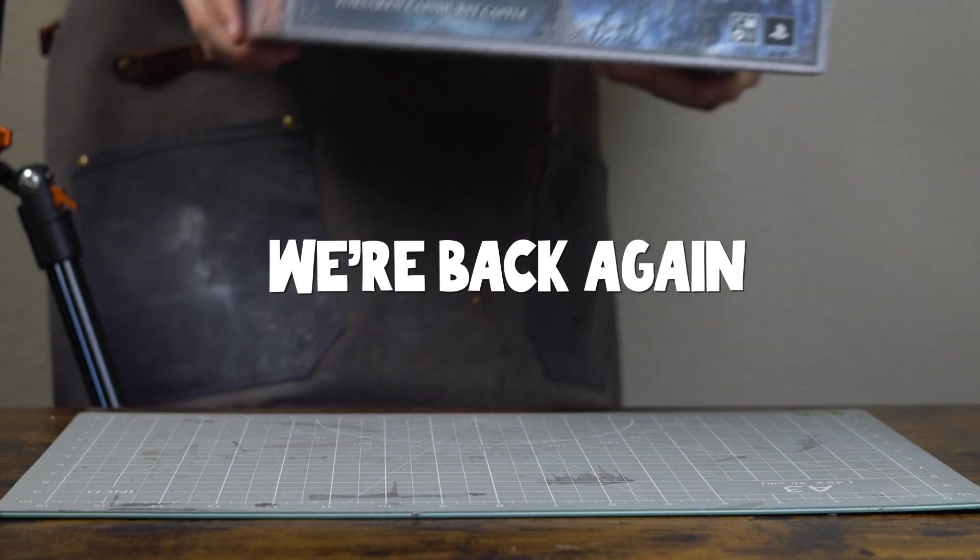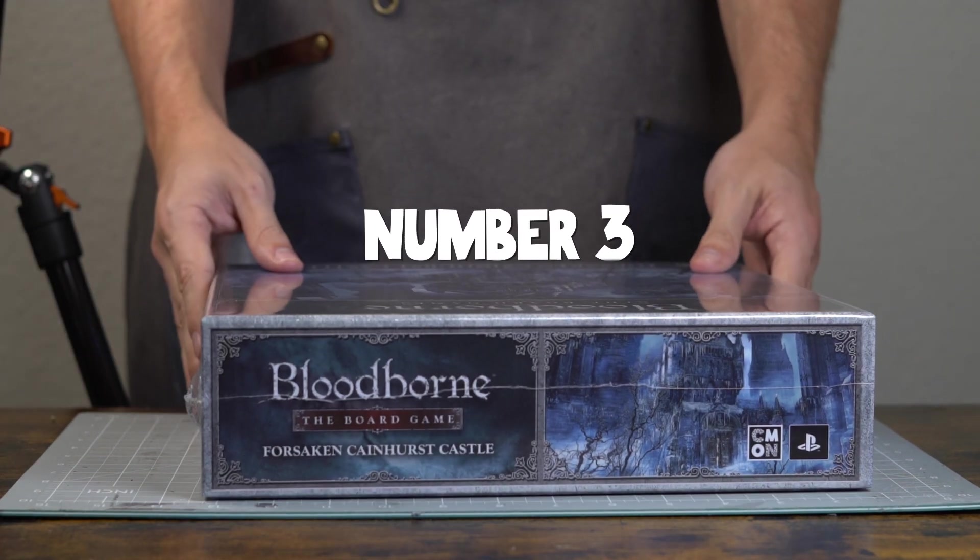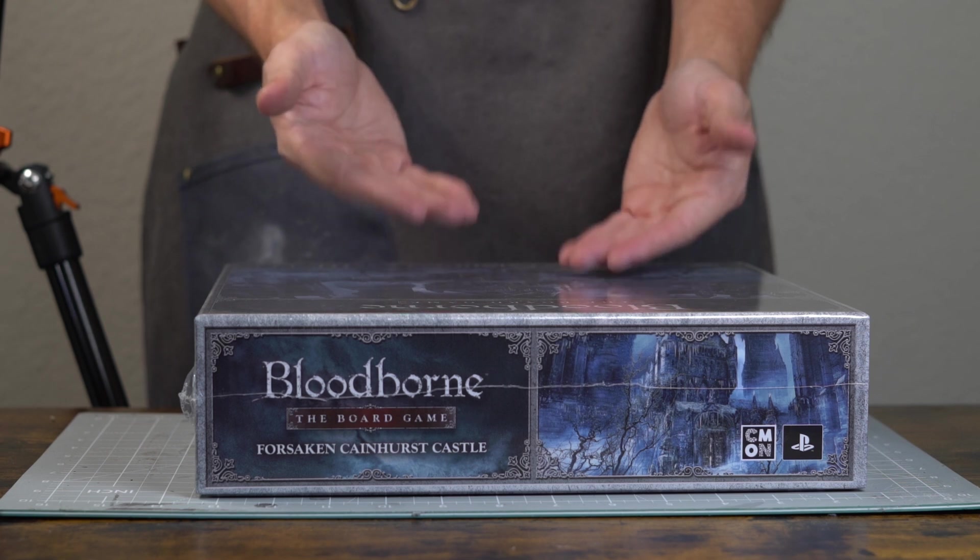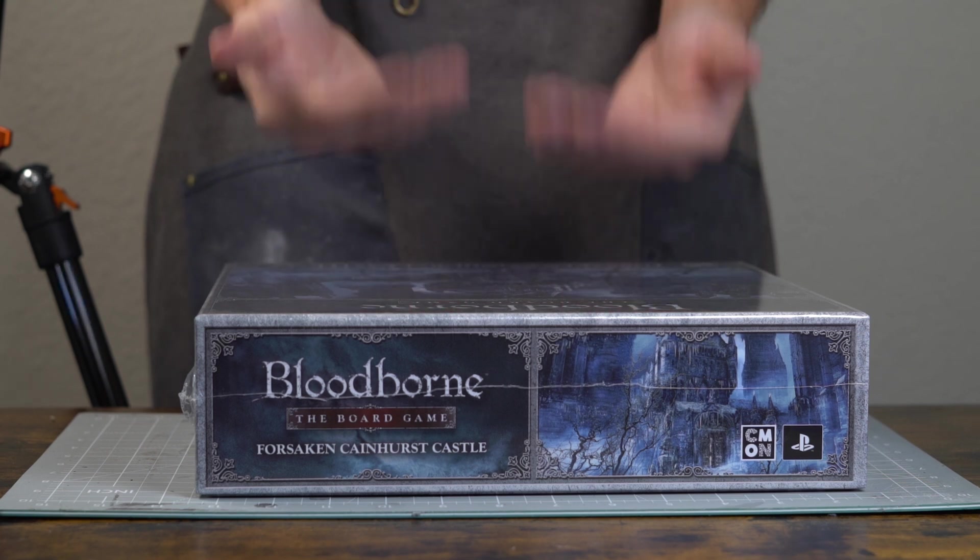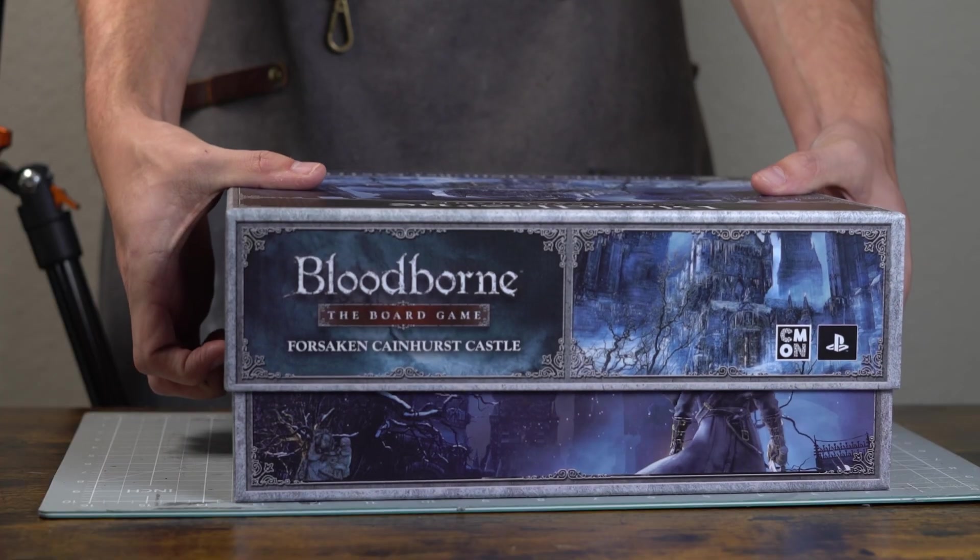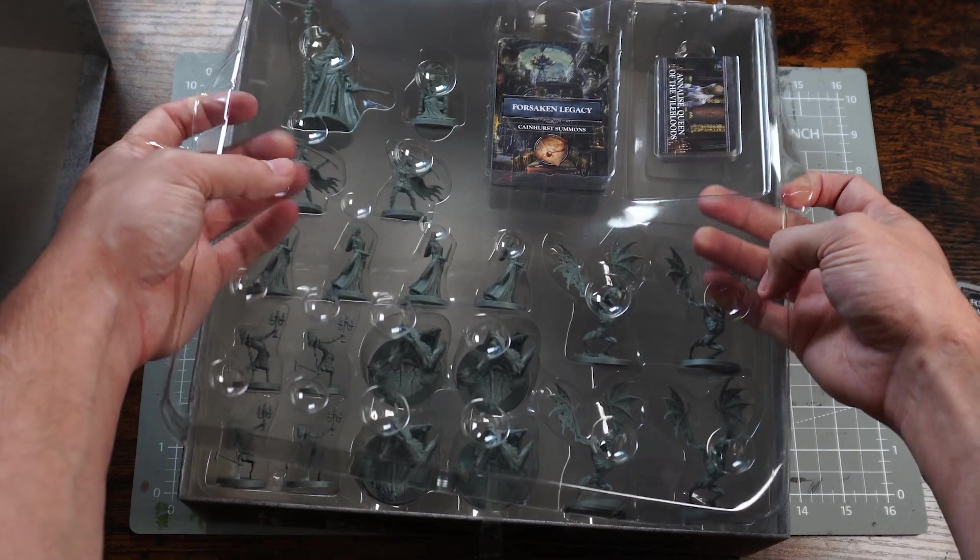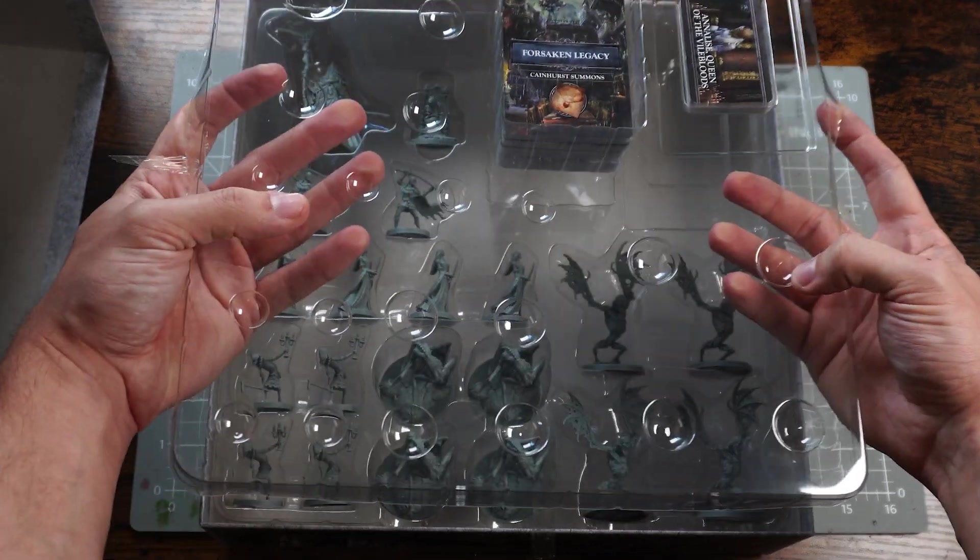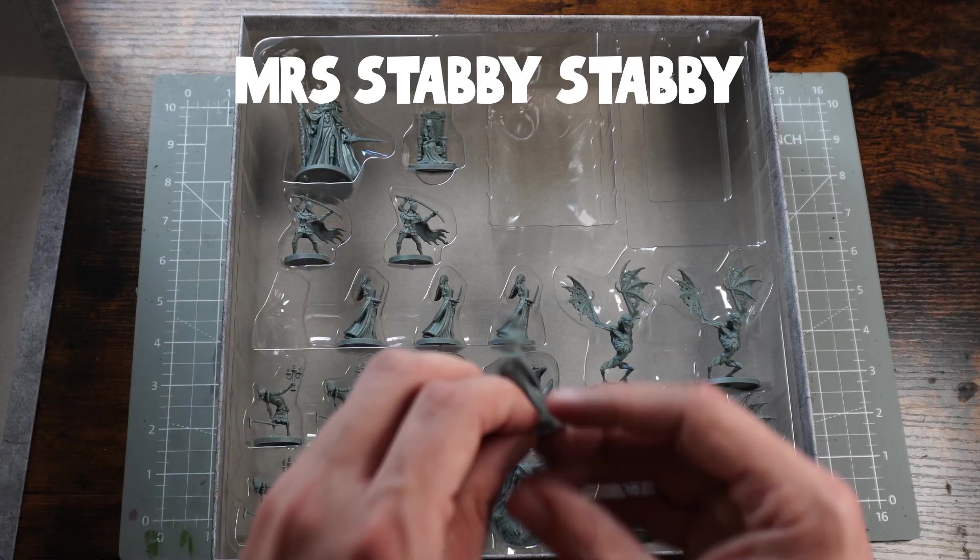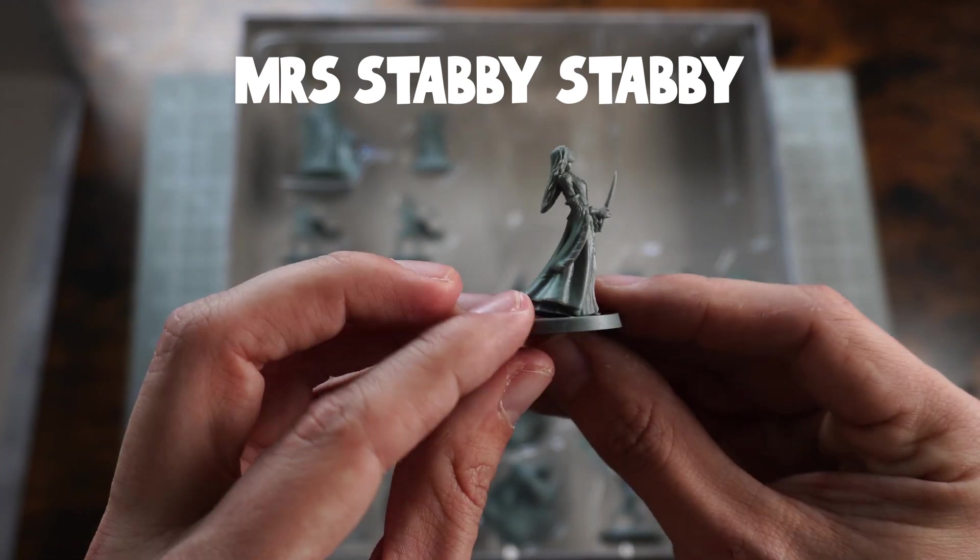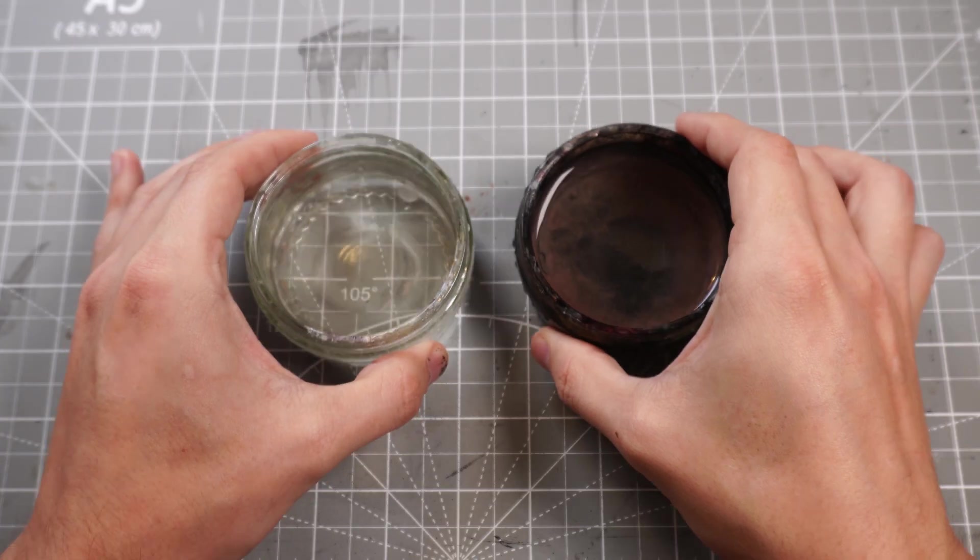We're back again, it's number three, Bloodborne Cainhurst Castle. We're blitzing through them now. We've got the Cainhurst Castle once again. Today we're going to be focusing on the stabby Mrs. Forsaken spirit from the castle. Same as before, we're jumping right in.